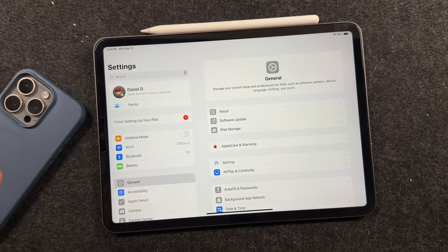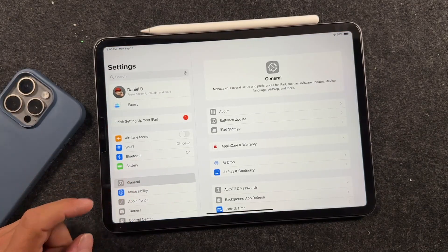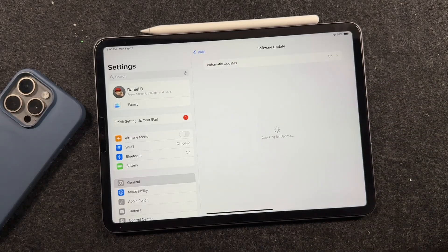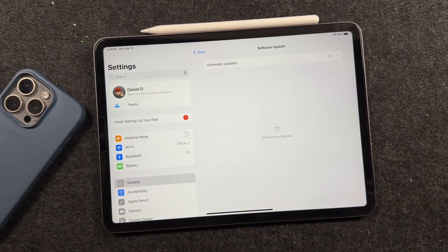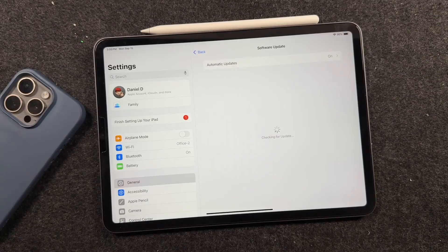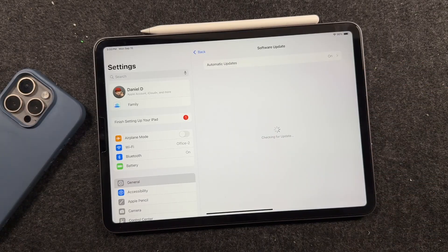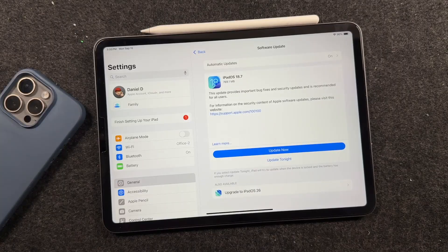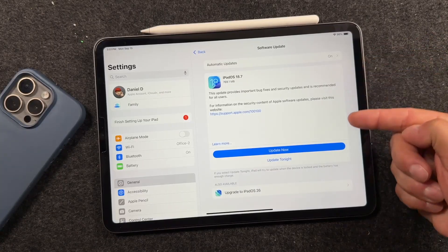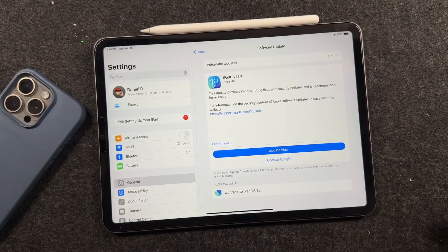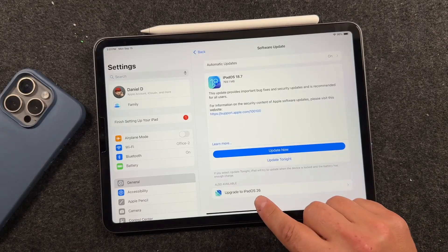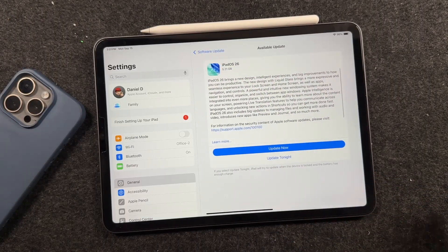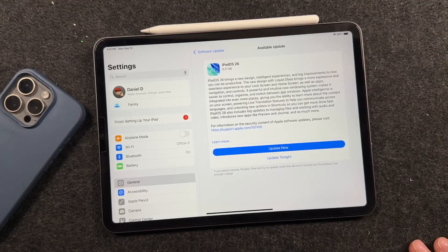So open up the settings. Once again, make sure you have general tapped here and then tap on software update. It's going to check for the update and depending on how fast your internet is and how many people are updating at once, this might take a little bit of time. When the update appears, depending on if you've updated your iPad to the latest version, you might see iPadOS 18 up there. But if you want the iPadOS 26, tap on that.